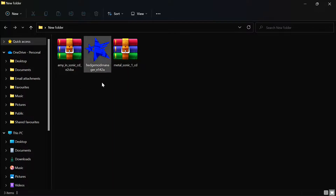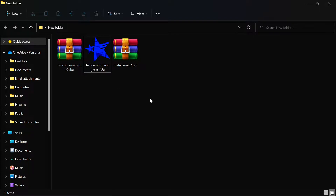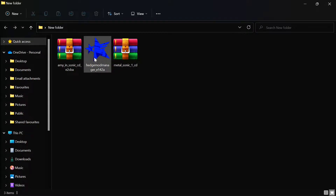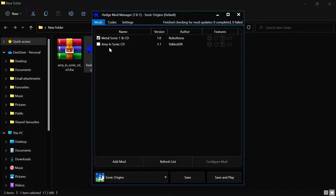So this app right here — Hedge Mod Manager — it does not matter whereabouts you put this; it will work either way. It could be on your desktop, it could be in the folder where the game actually is, it doesn't matter, just as long as you get the game installed. Let's jump into it, so let's open it. This is the mods tab — as you can see I've already got the mods in here.